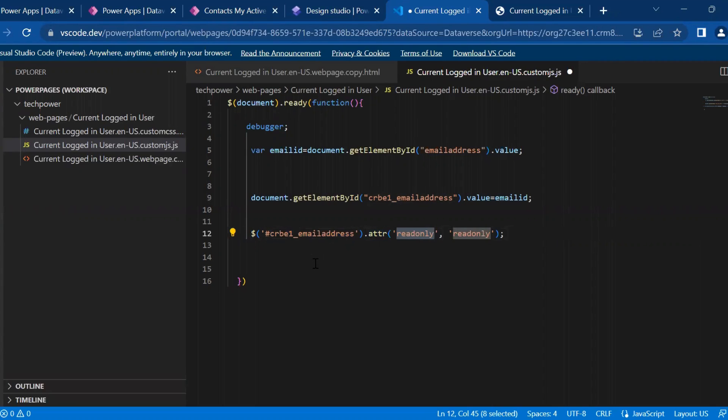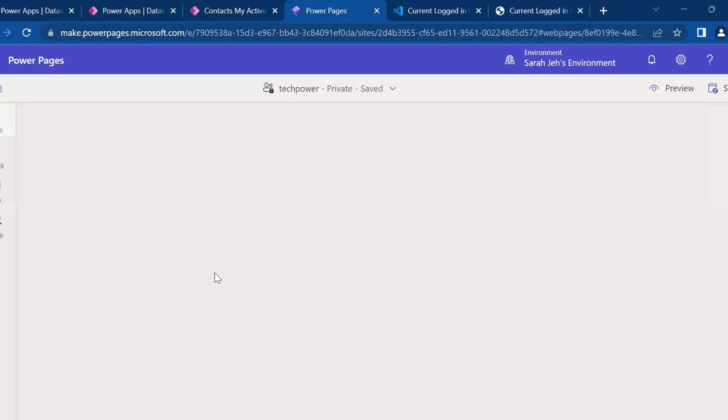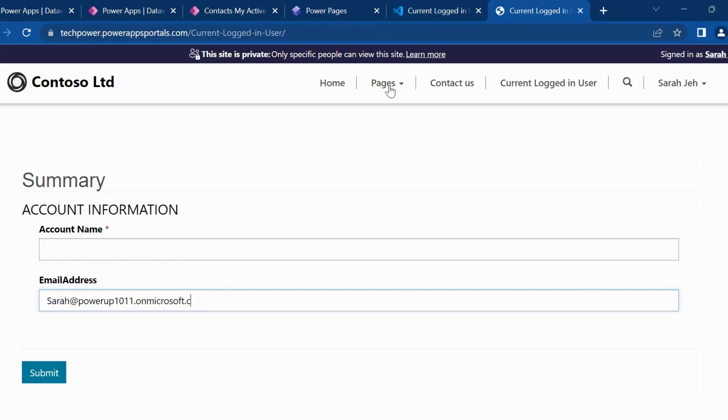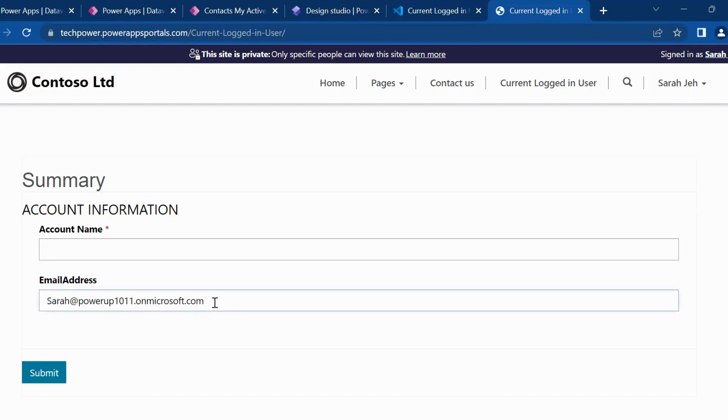I'll save it. I'll save the changes. And now I'll refresh it. So as you can see now, I cannot edit it. I'm not able to write anything.